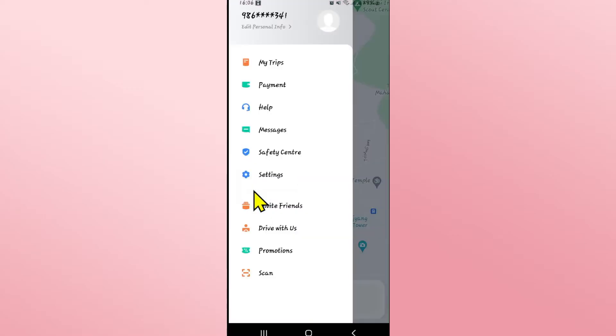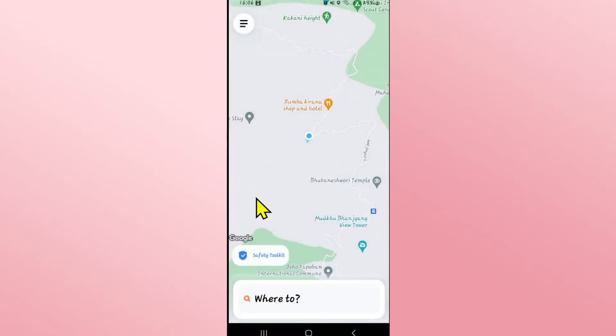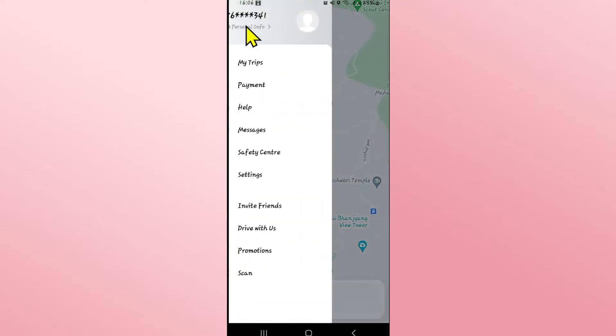First of all, if you open up the DD application and proceed with logging into your account using your Facebook, your Google account, or your phone number, you can look within the menu as well as the settings options.